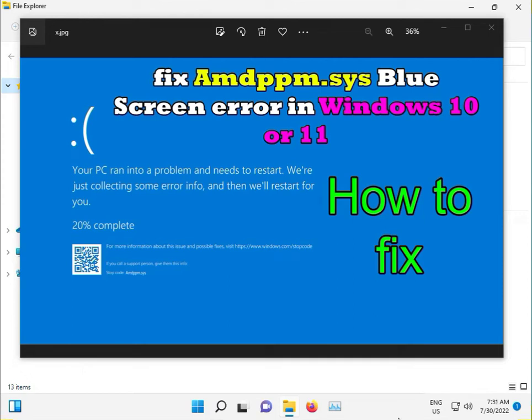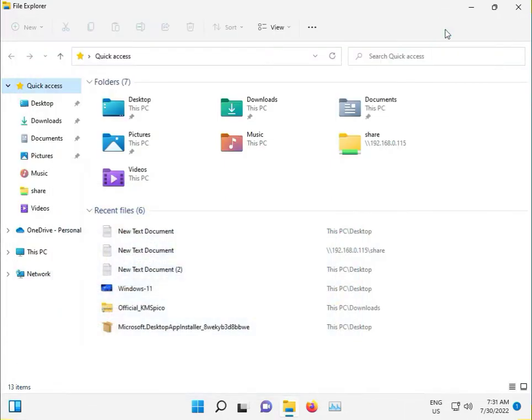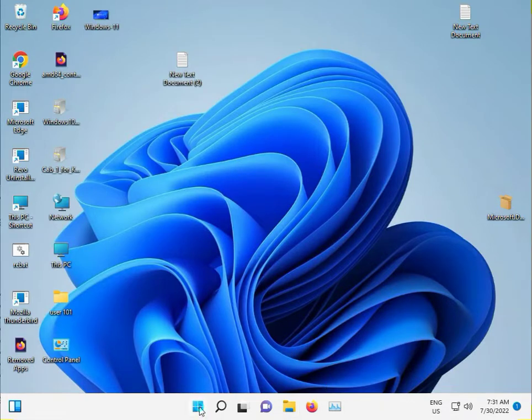Hi guys, welcome to IT Networking. Now Windows 10 and 11 showing blue screen, so this is actually new blue screen Amdppm.sys. This is the code, so how to fix it guys, I'll suggest you step by step.